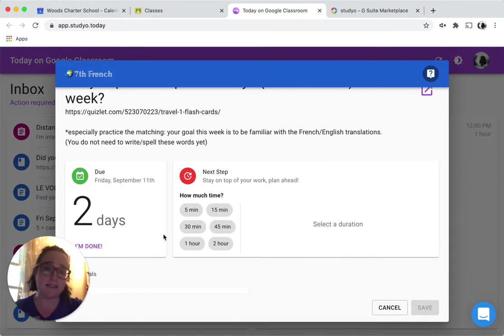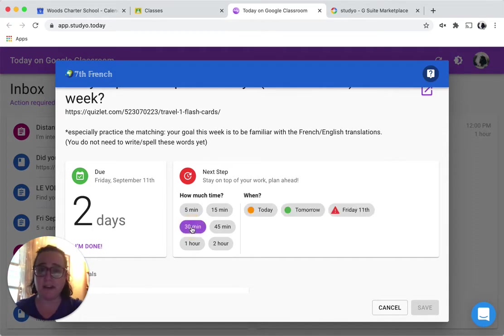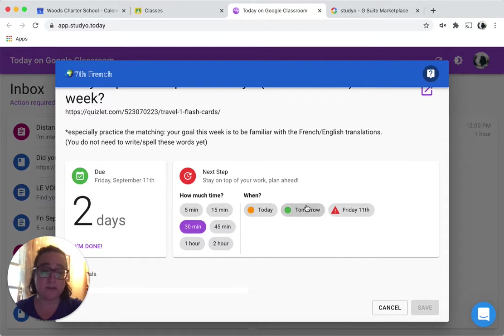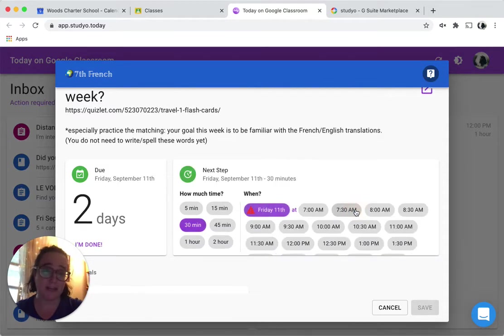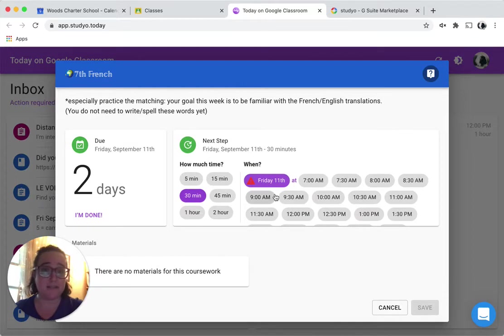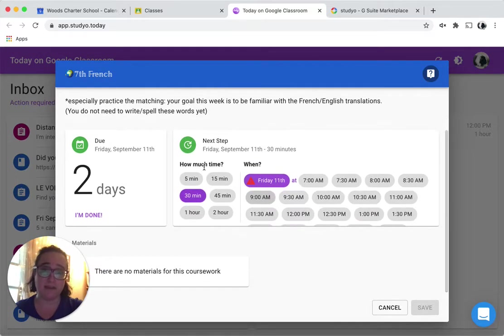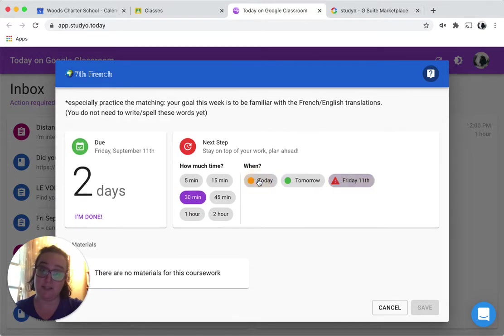And I'm going to say, okay, I think this assignment is going to take me half an hour. I'm just going to go ahead and do it today, but notice I could also plan it for tomorrow. But if I try to say I'm planning it for the 11th, it's going to give me a caution because that is when it's due.